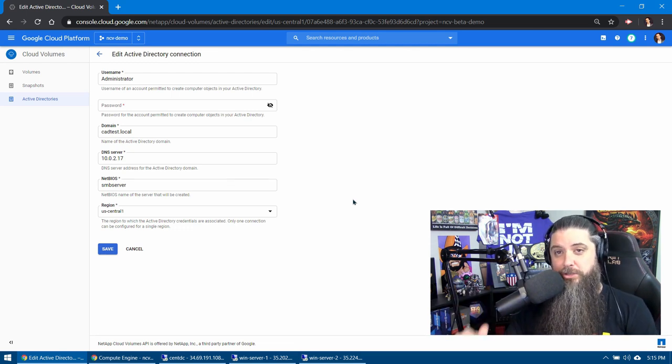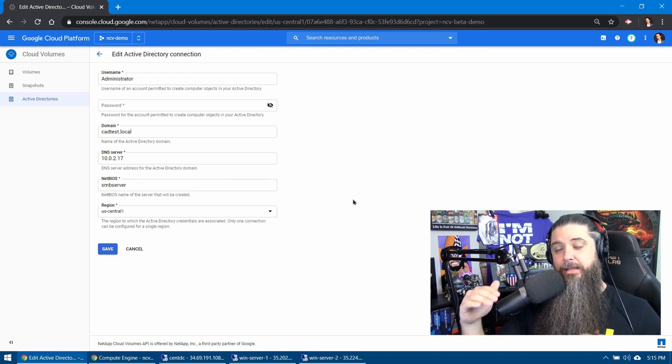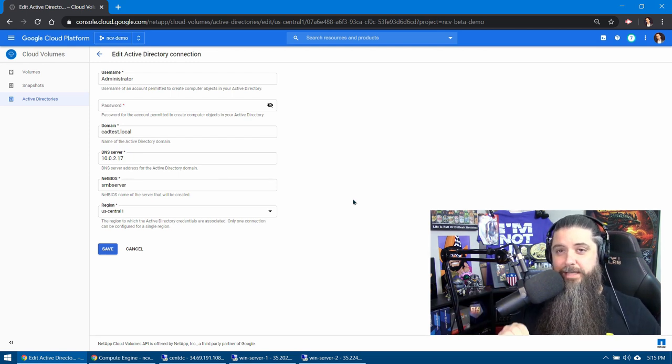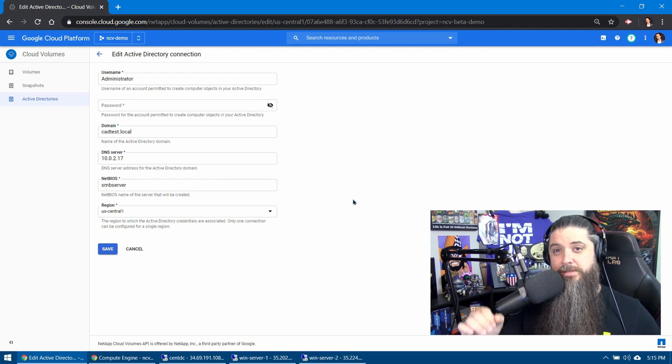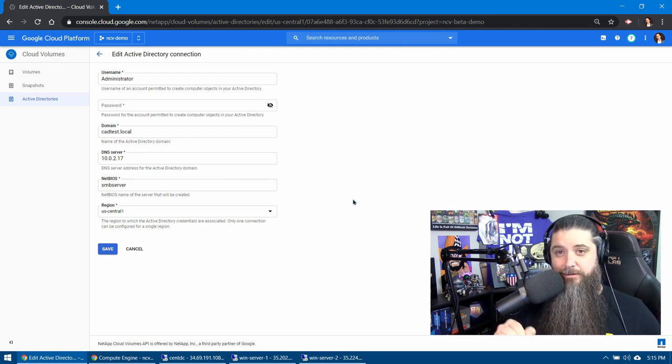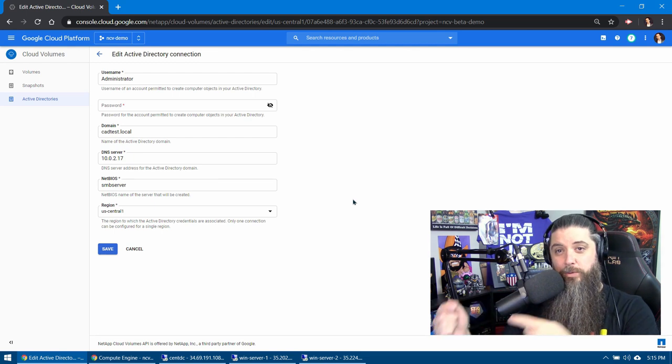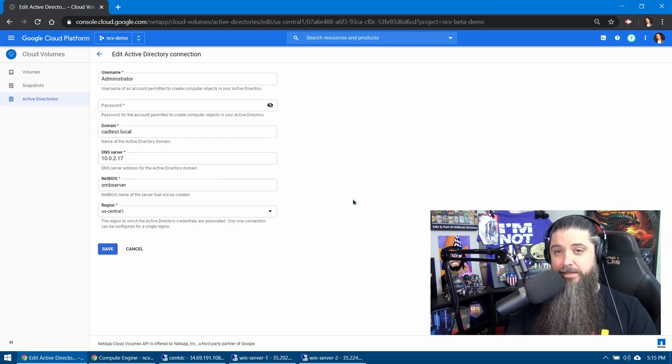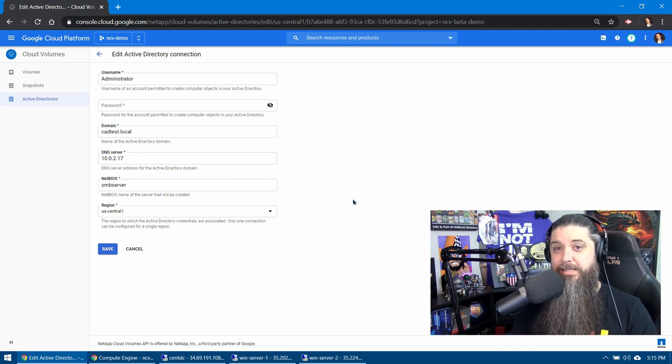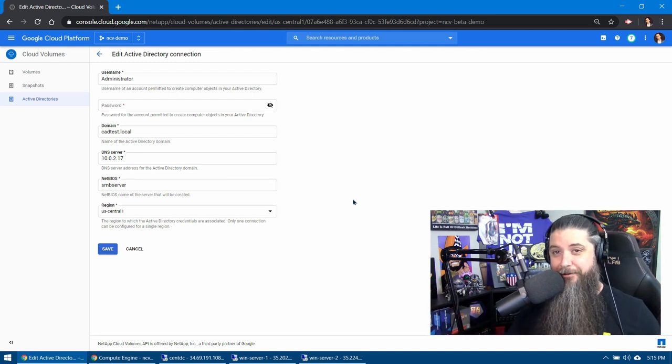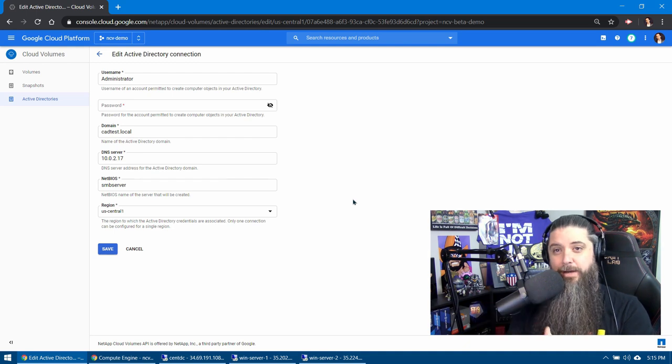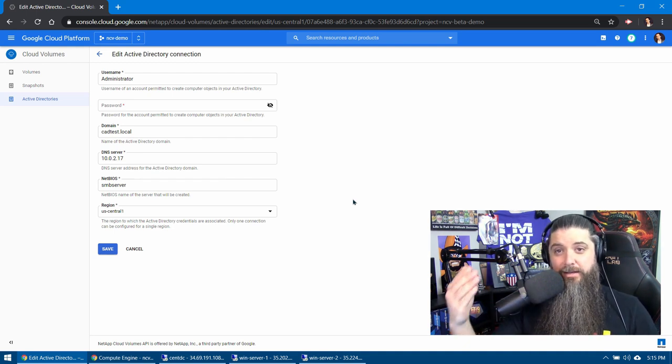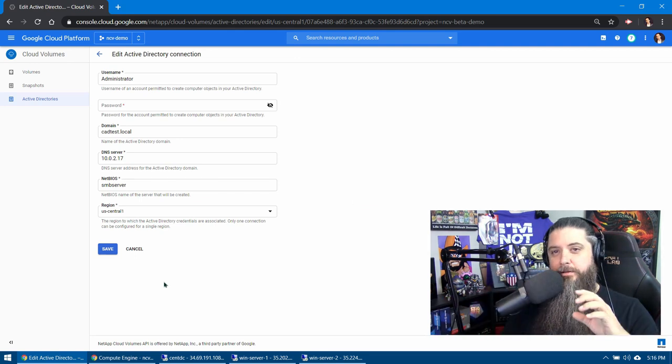We want to make sure that we put it within the same region. An interesting part to note here is that for every region that you are using Cloud Volumes, you need to have an Active Directory account. You'll need to create one of these for each region that you're in. Now it is a regional service, so it doesn't matter if you're across availability zones A, B, C, all the way up to F. That's irrelevant. You can have one AD account to be able to create integrated SMB volumes as long as it's within that region.